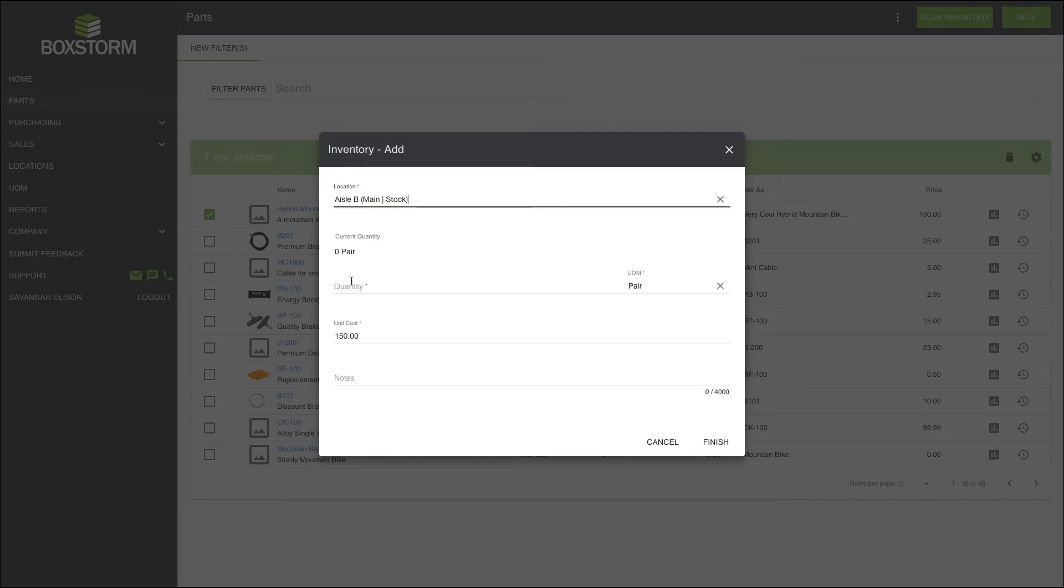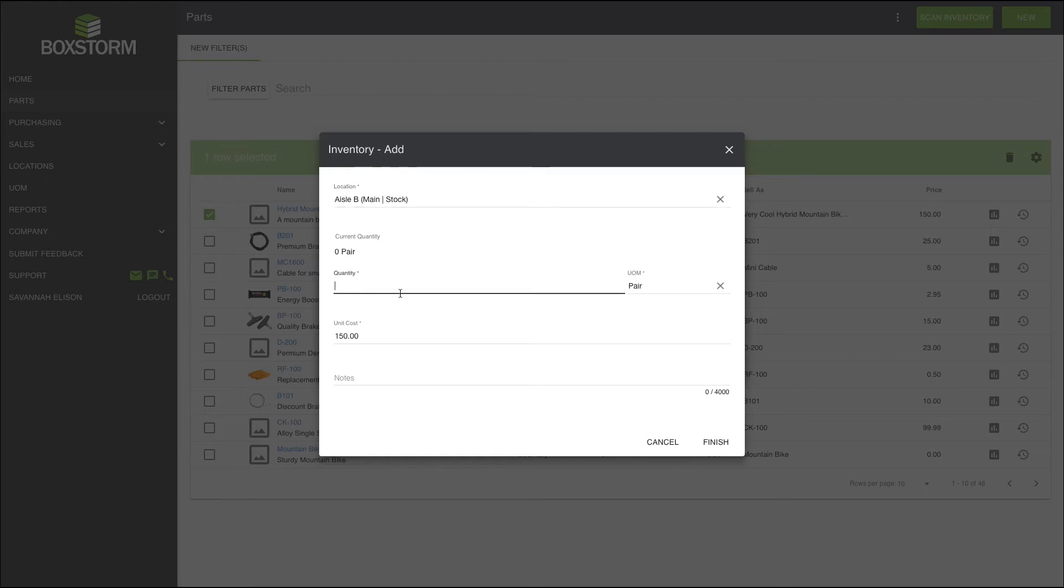Our current quantity shows a zero, which makes sense because I have not yet added inventory for this item. But later as you add inventory for your items, any quantities will be shown right here. In the quantity window, enter the number we are adding, and then choose our UOM, or unit of measure.